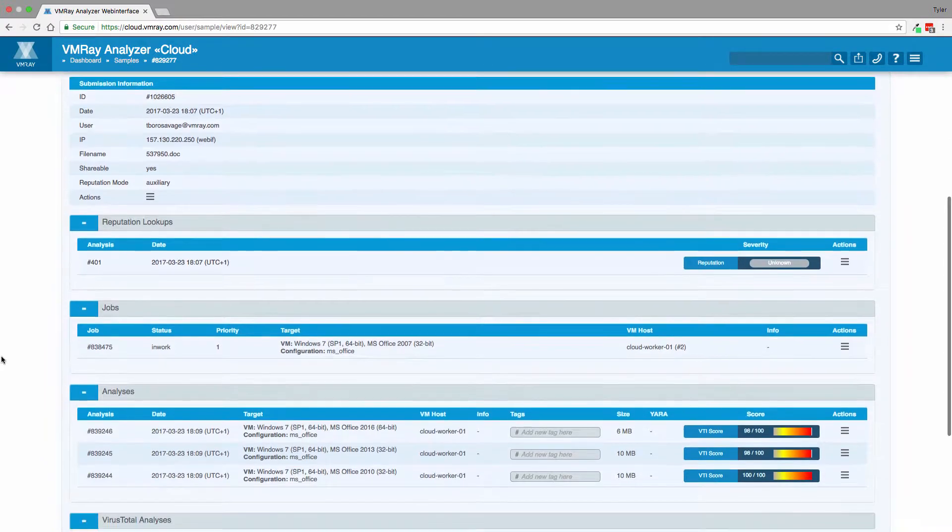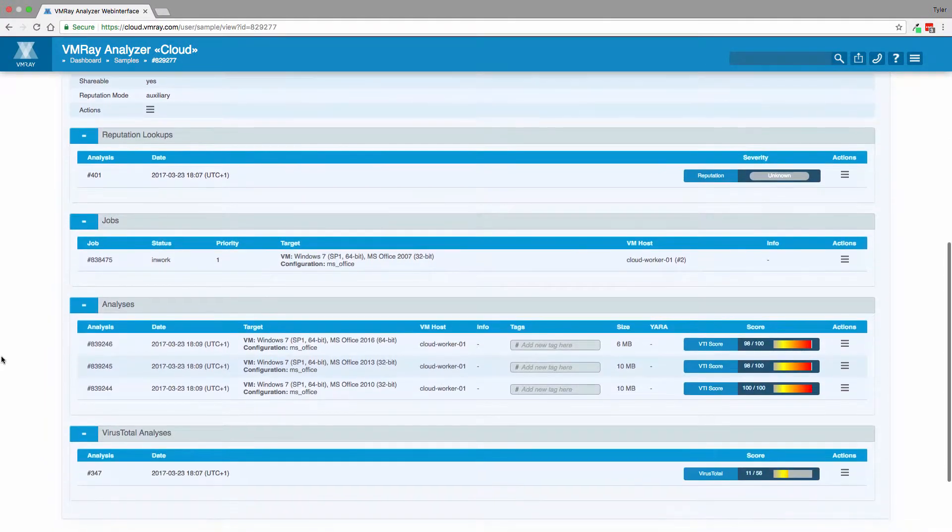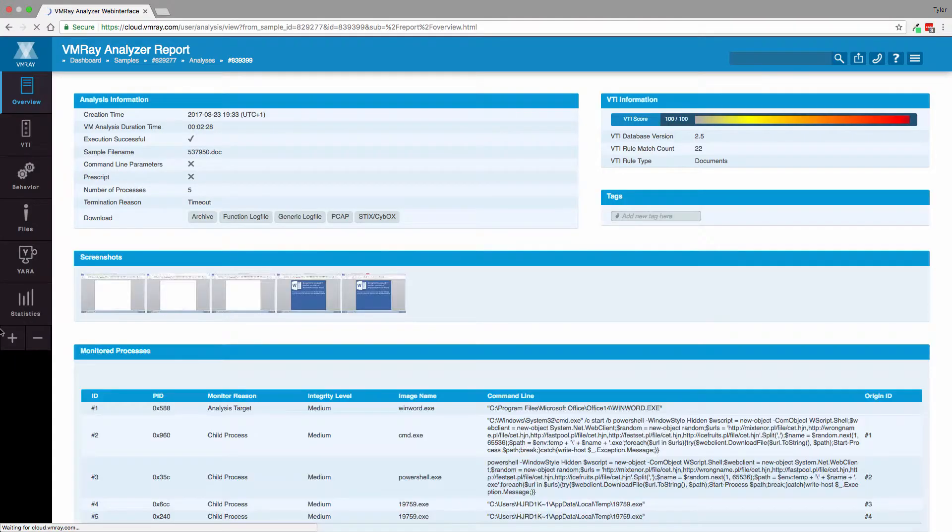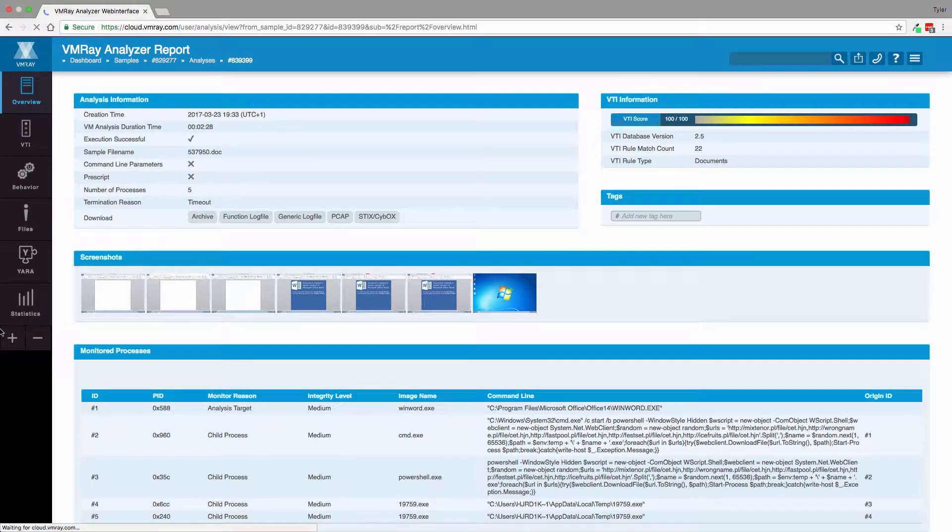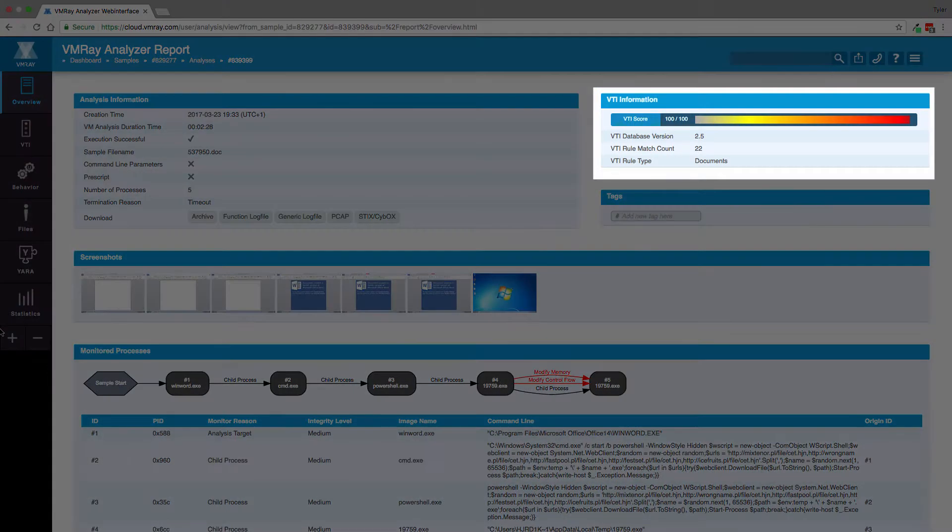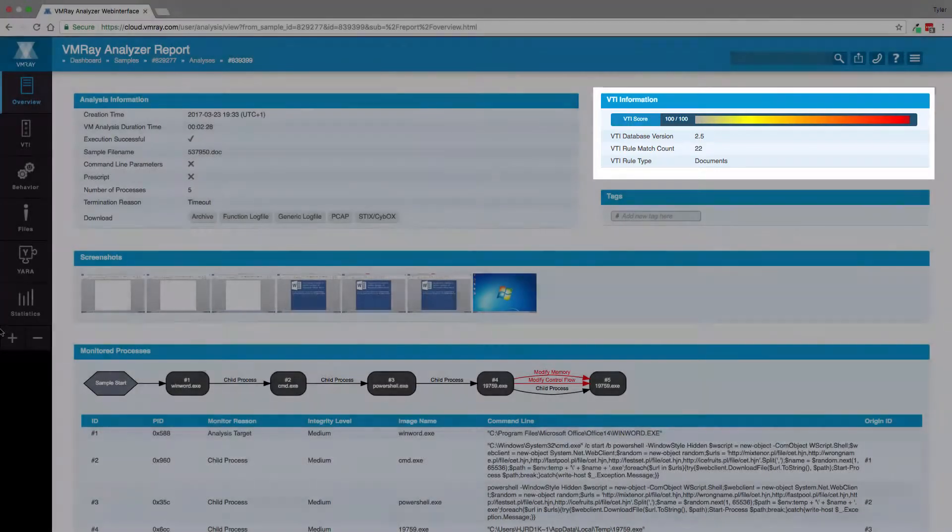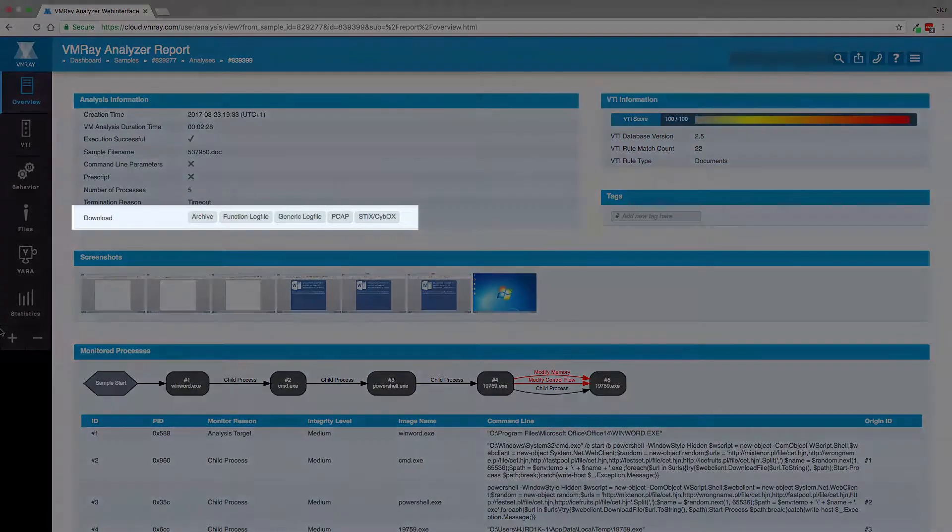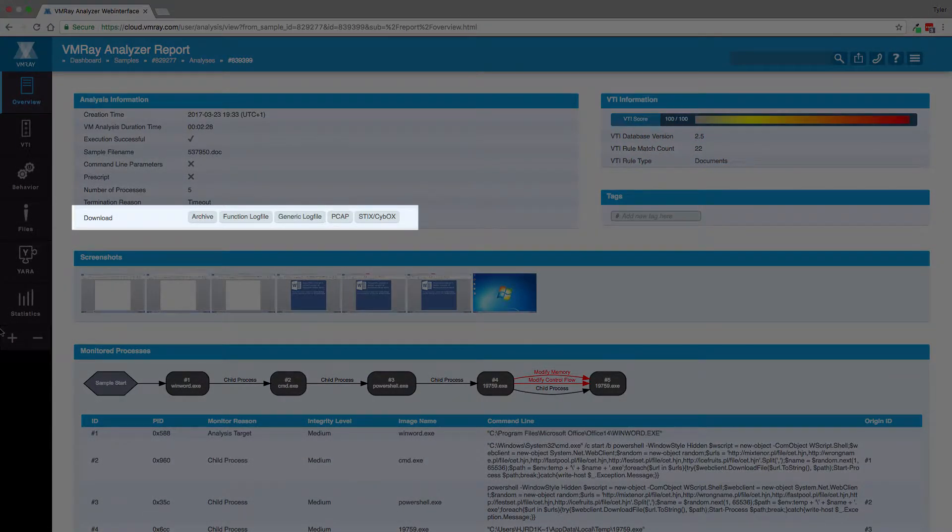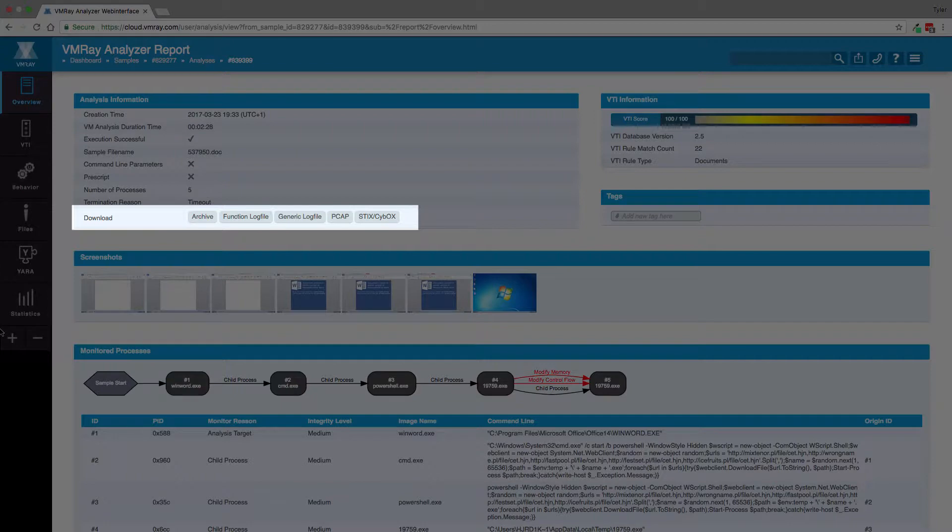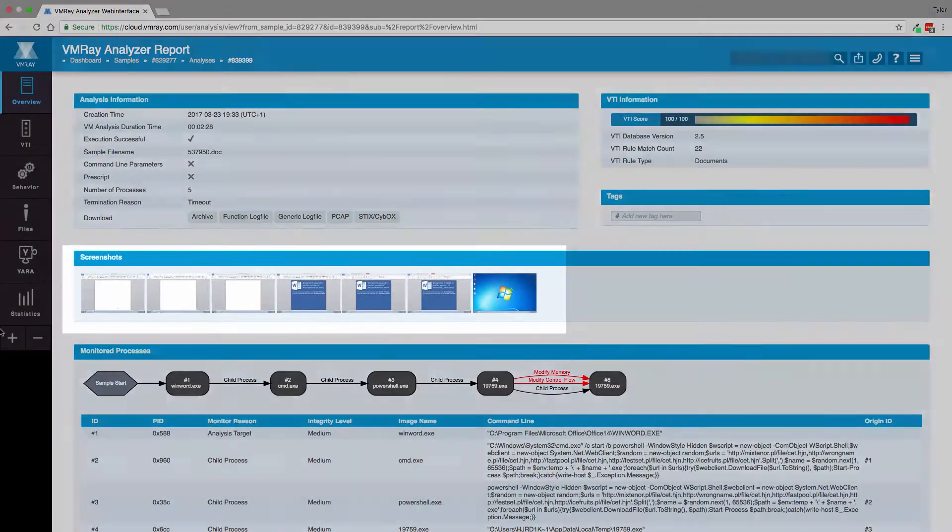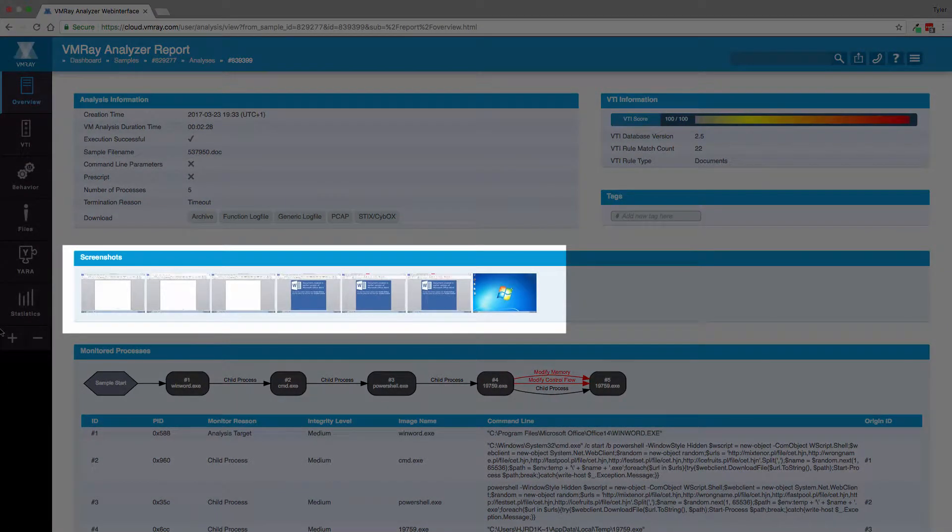In the overview section of the report, we are able to see a high-level summary of the dynamic analysis, the file returning a VTI score of 100 out of 100, the downloadable reports and log files, including reports in industry-standard STIX and CybOX, and network activity, screenshots of the file being executed.